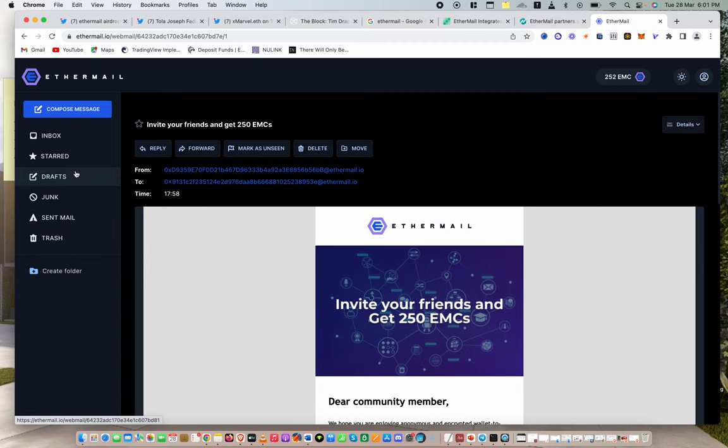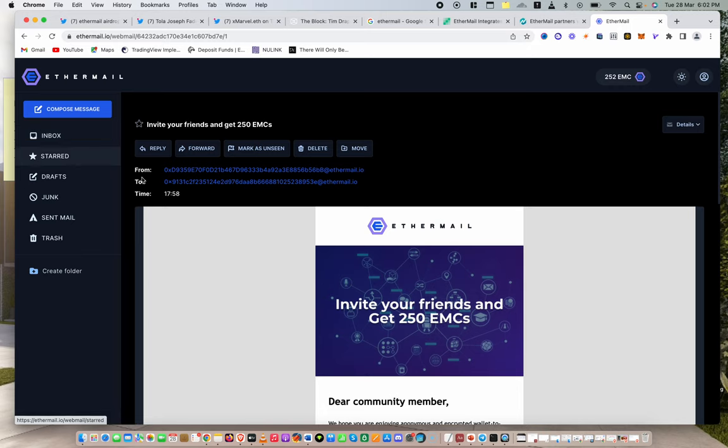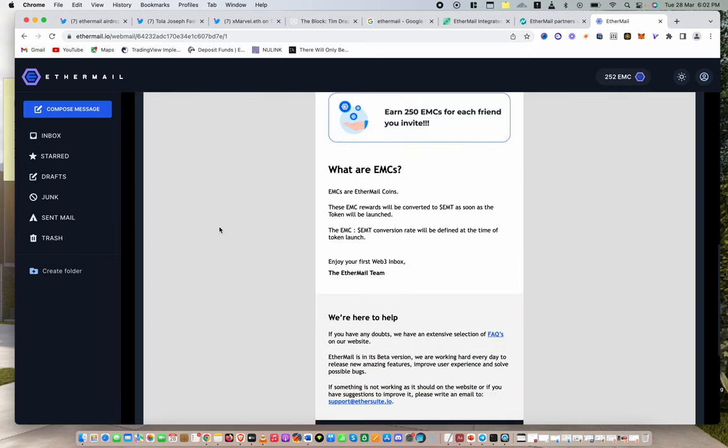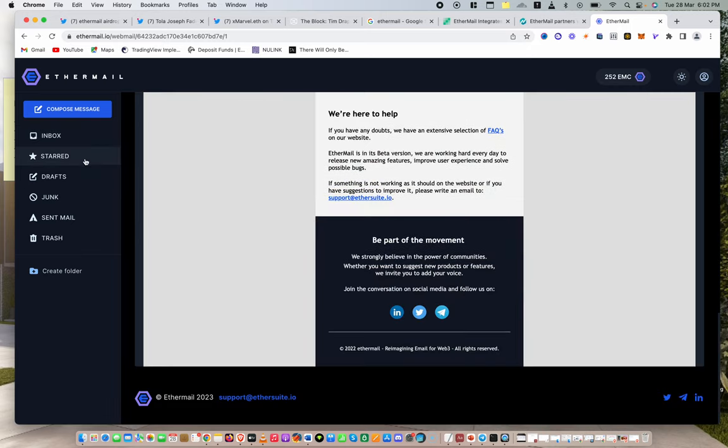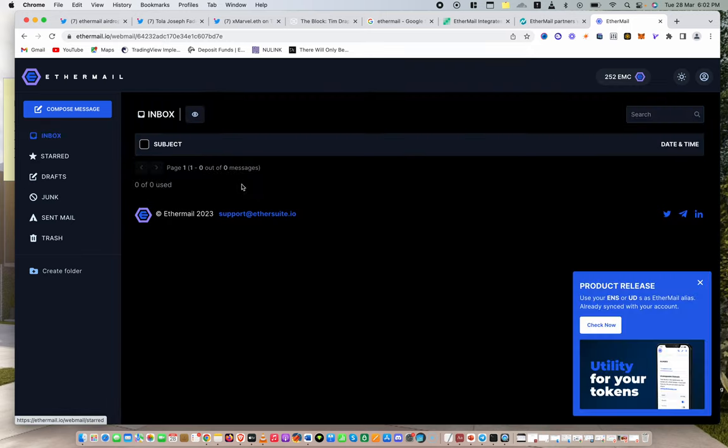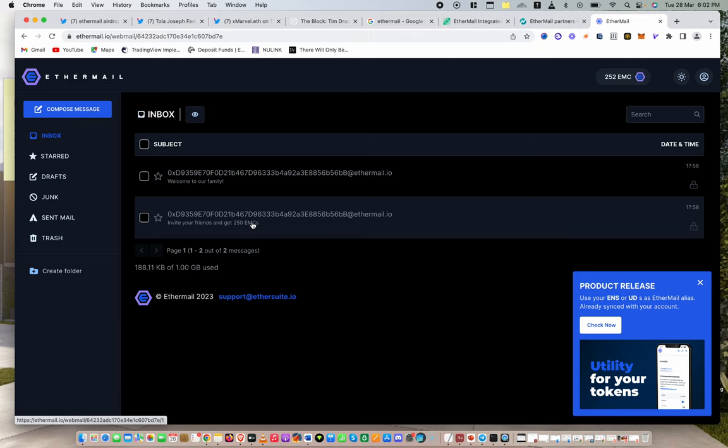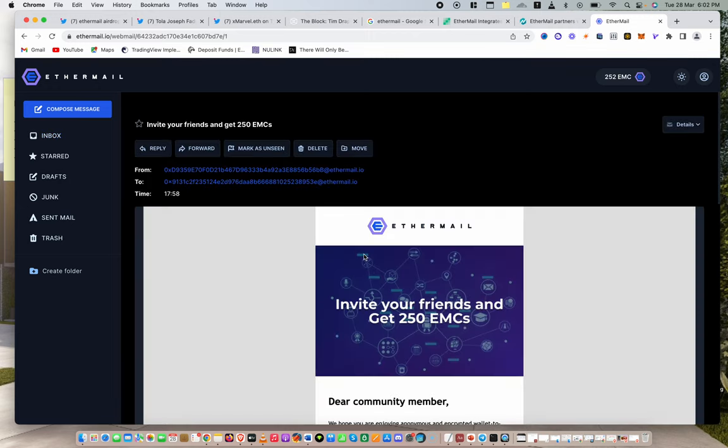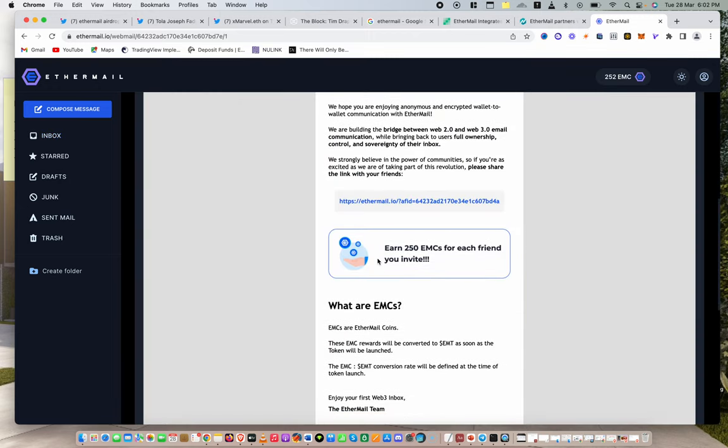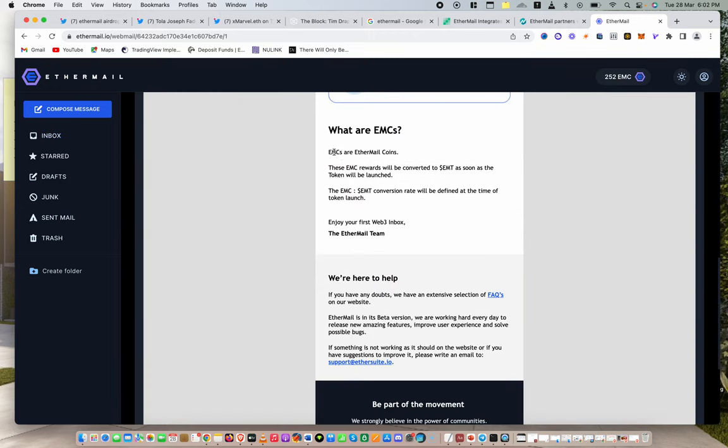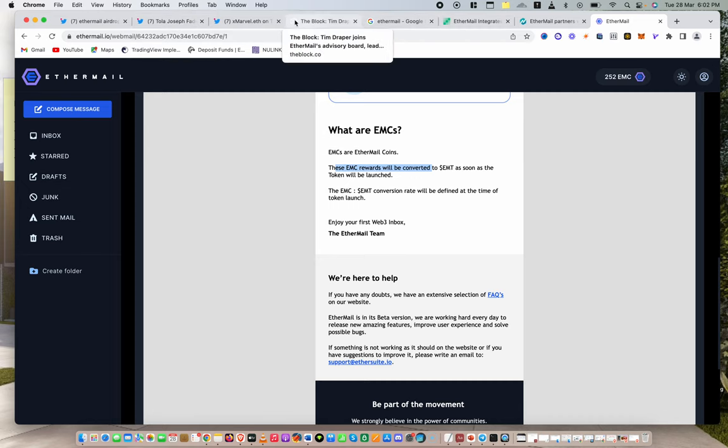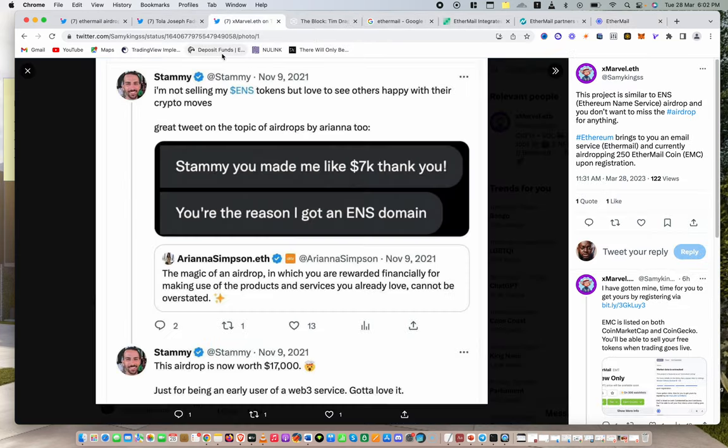Because I used my link to get this 250, that original wallet that I created would also receive $250 for recommending somebody. The last thing I'll say to you is when you send emails using Ethermail, you also will be earning some EMCs. Now, I wanted to read something real quick for you in your welcome email. I think that they mentioned it. So they say here that EMCs are Ethermail coins. You can see it here. These EMC rewards will be converted to EMT. I showed you EMT here.